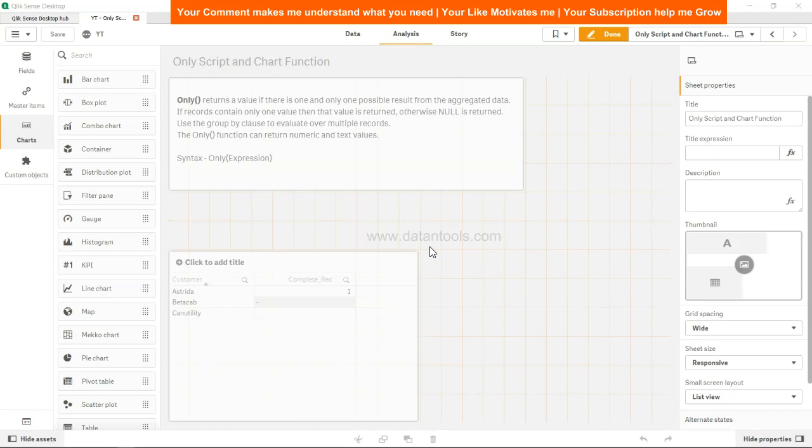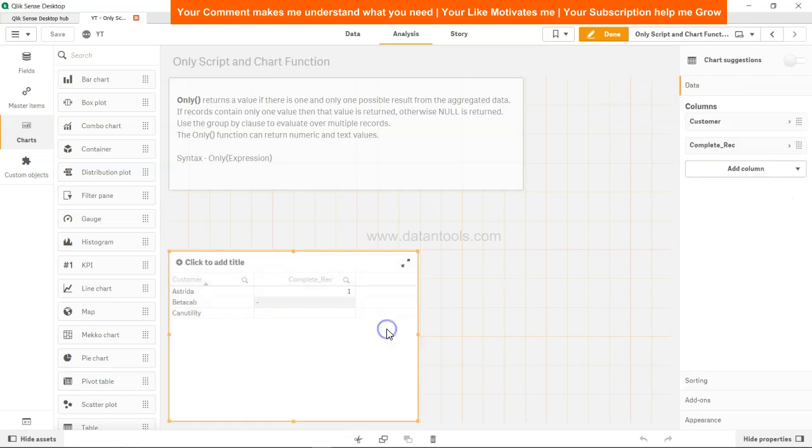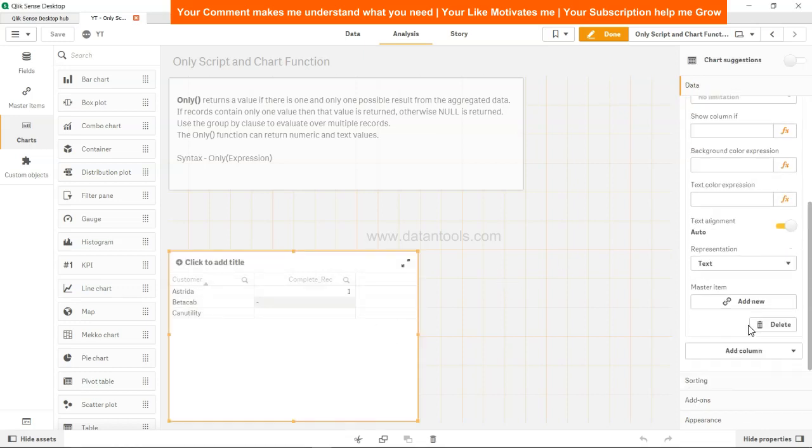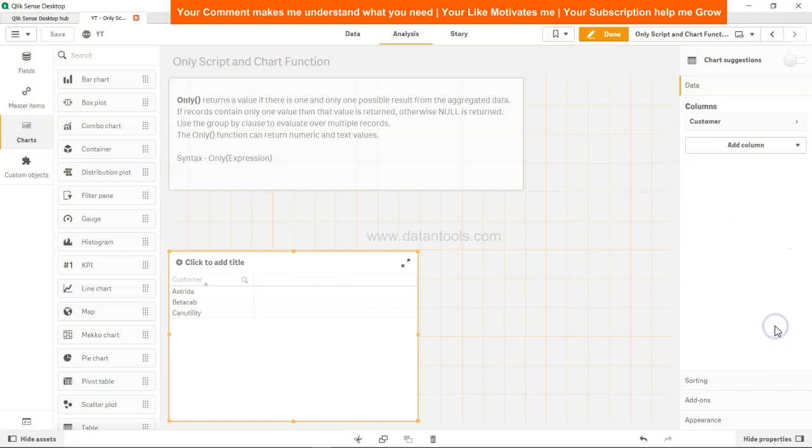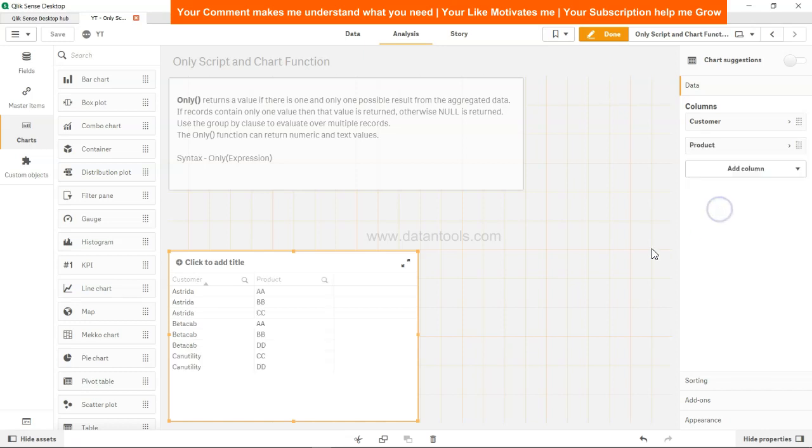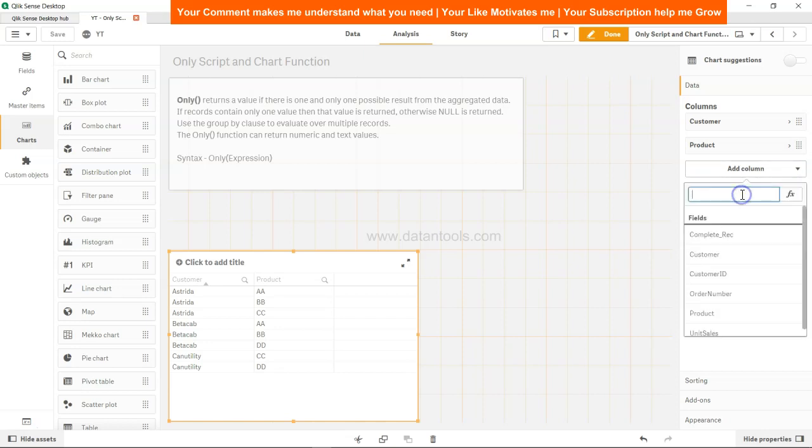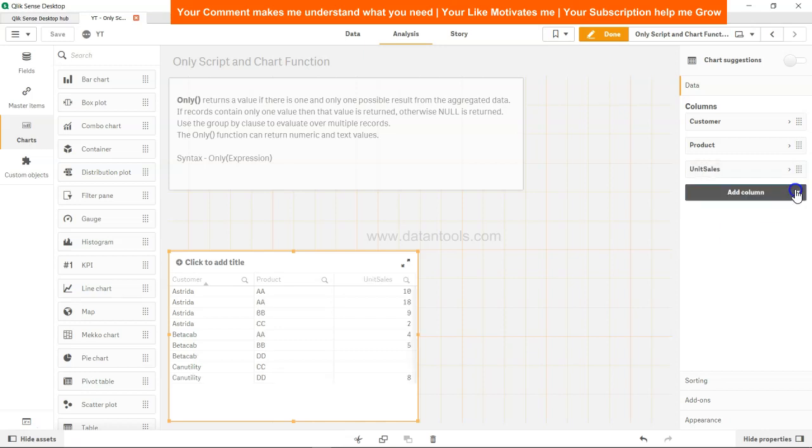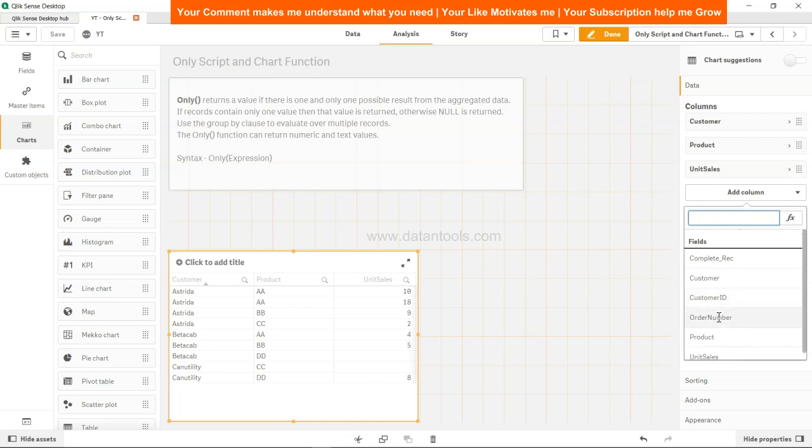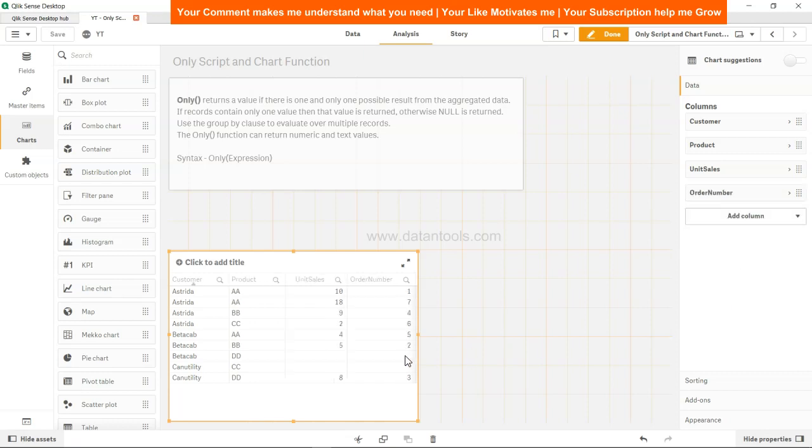Okay, so to better understand that, what I will do is I will simply click on this and remove this just to make it a little clear for you. Now what I will take is one more column, the dimension of product, and after product we have a dimension which is unit sales, and finally we have the order number over here.